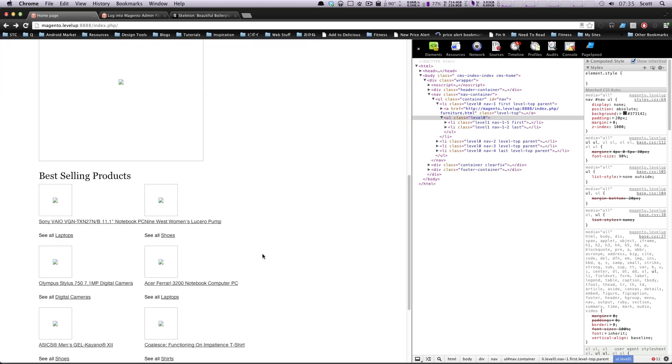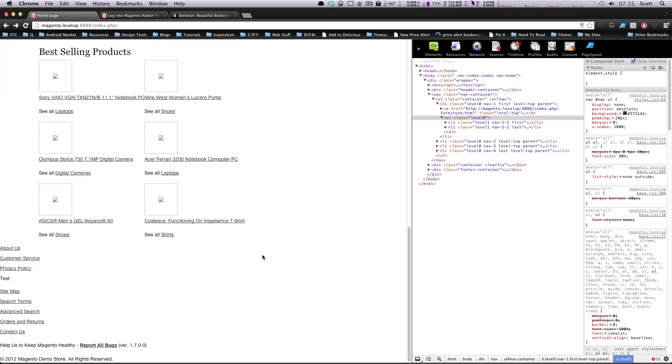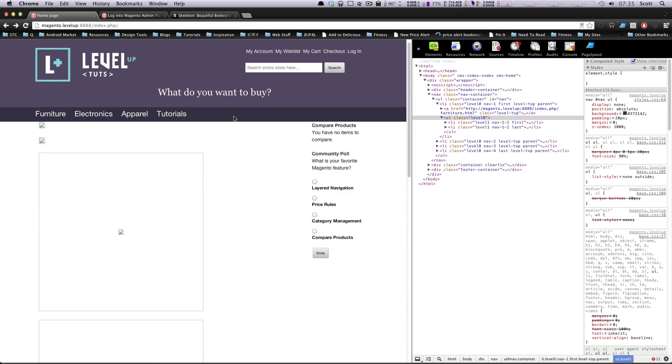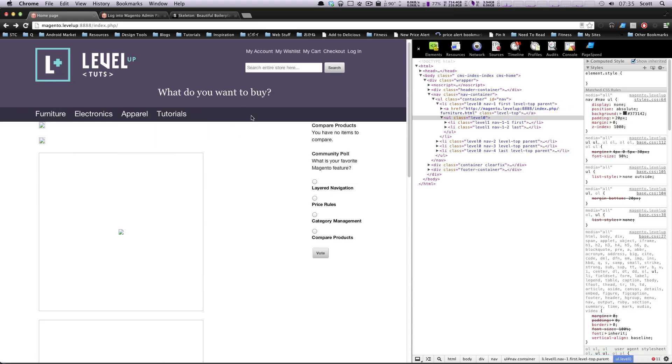We have our nav all cleaned up ready to go and we're ready to move on to the footer. As always, this is Scott with Level Up Tuts. If you have any questions or comments, please leave a comment in the video or hit us up at Twitter at Level Up Tuts. If there's something you want to see in particular, let us know. If you really want to see how we made this dropdown menu, let me know and I'll make another video specifically for that. As always, thanks for watching. Bye.